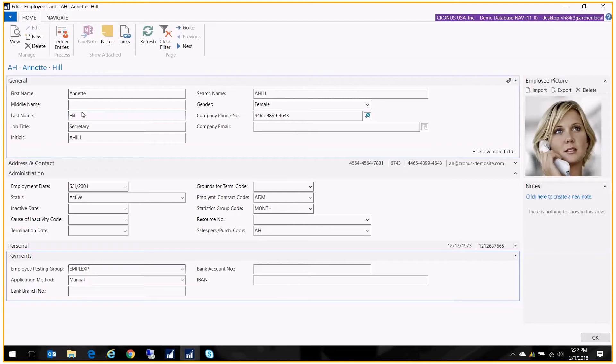What's nice about this is I often see vendor tables that are filled with employees because people want the ability to cut checks for the employees. So this separates that.